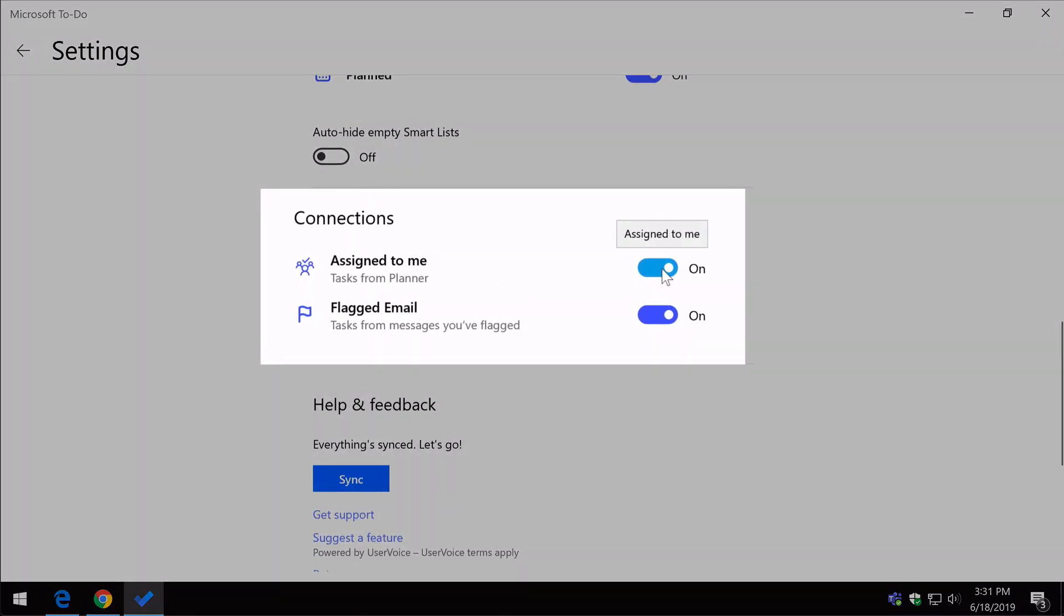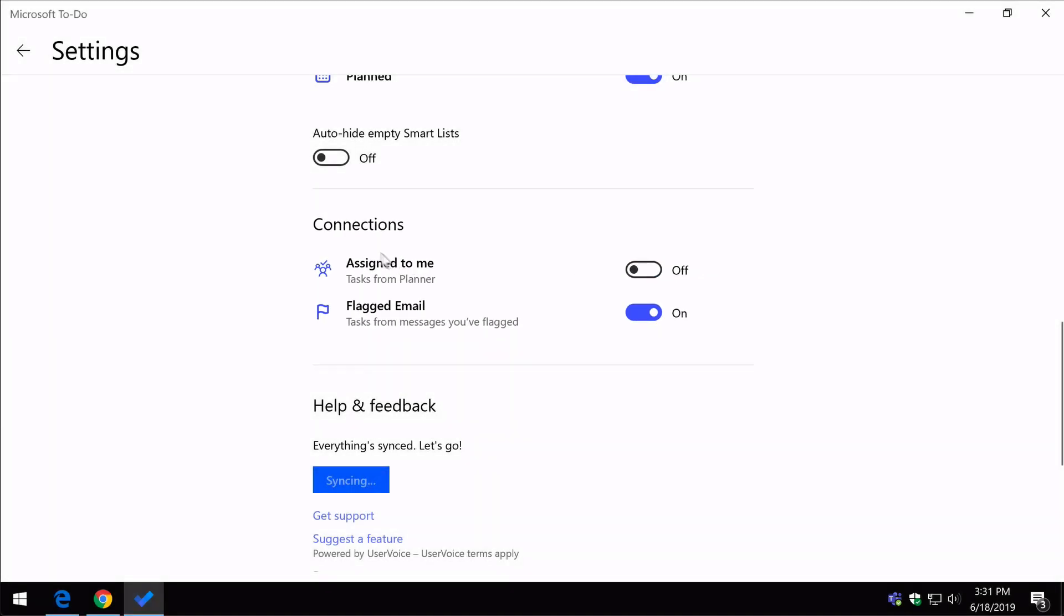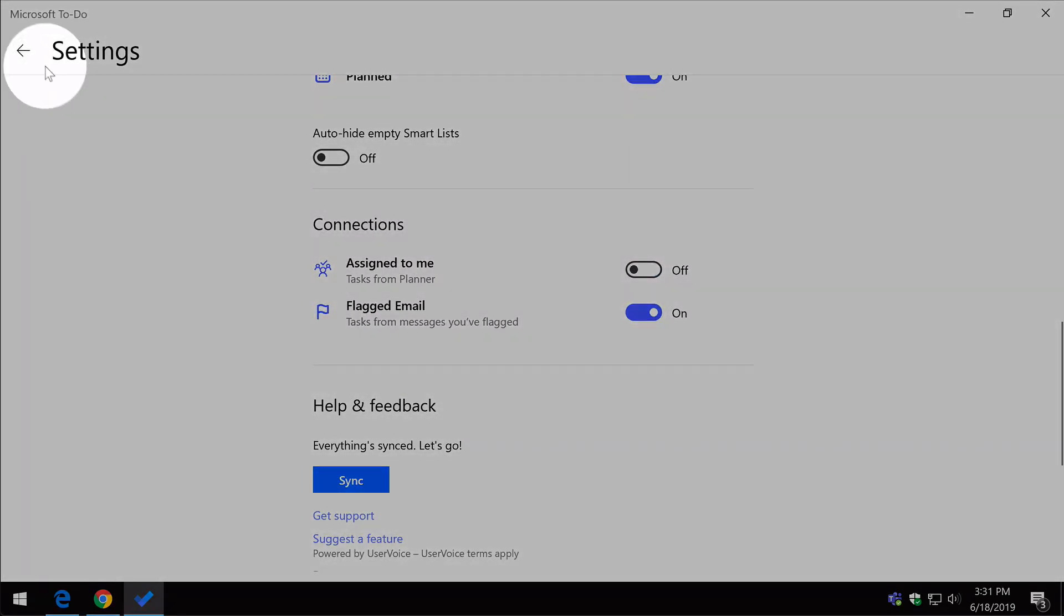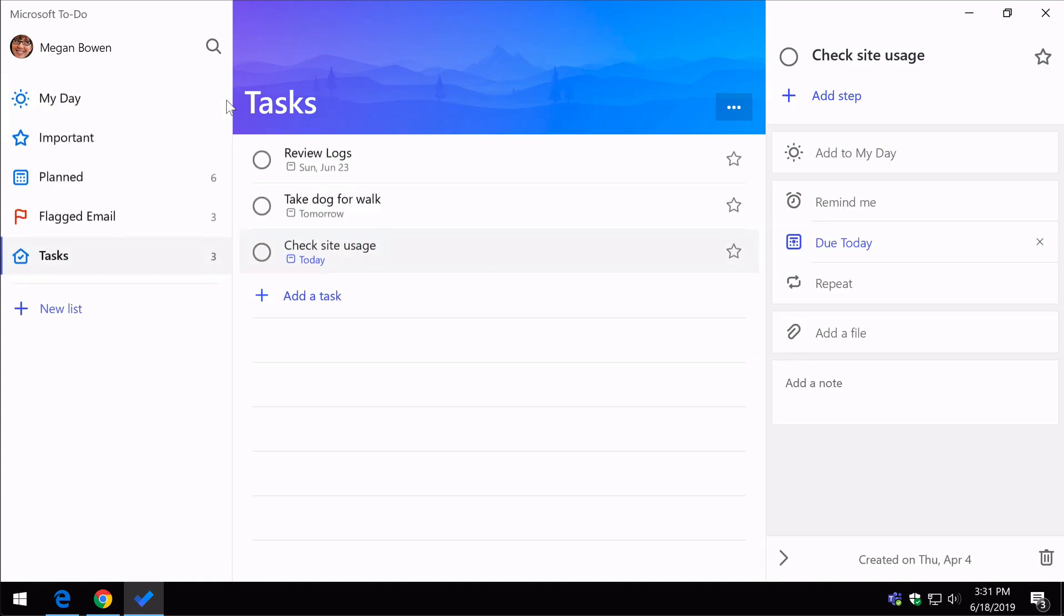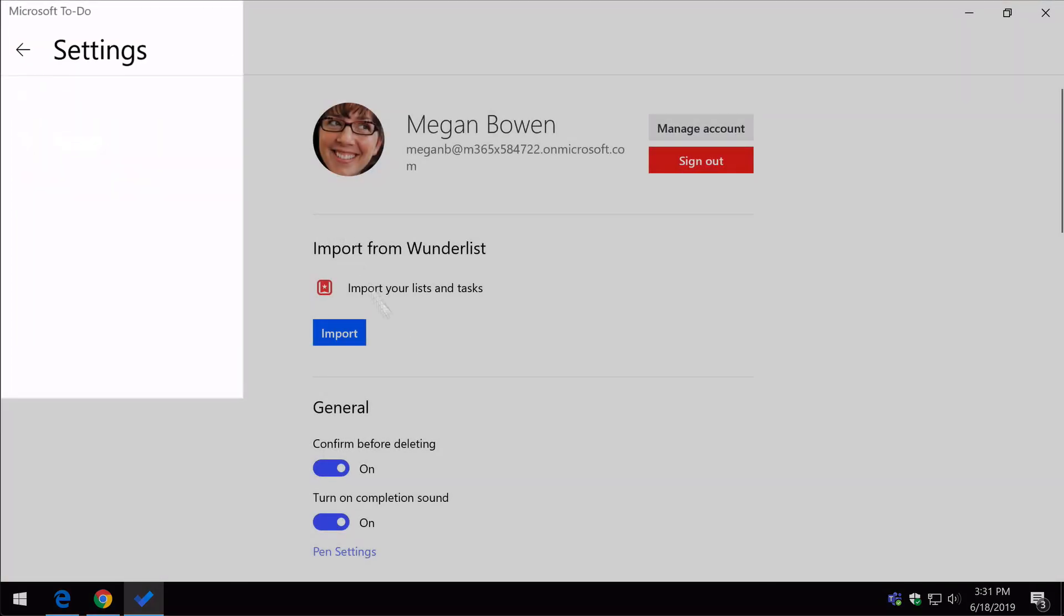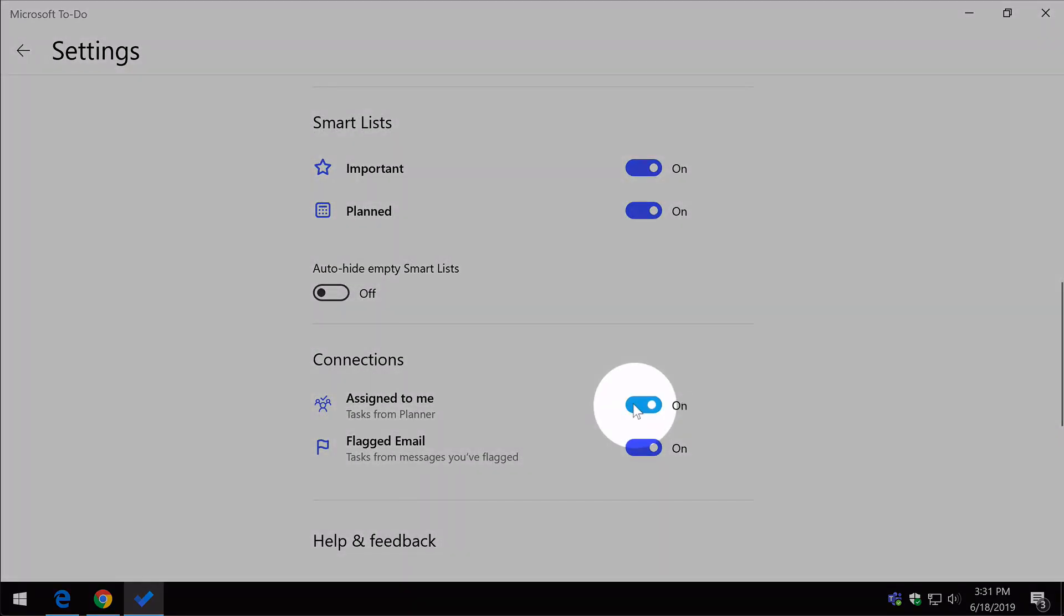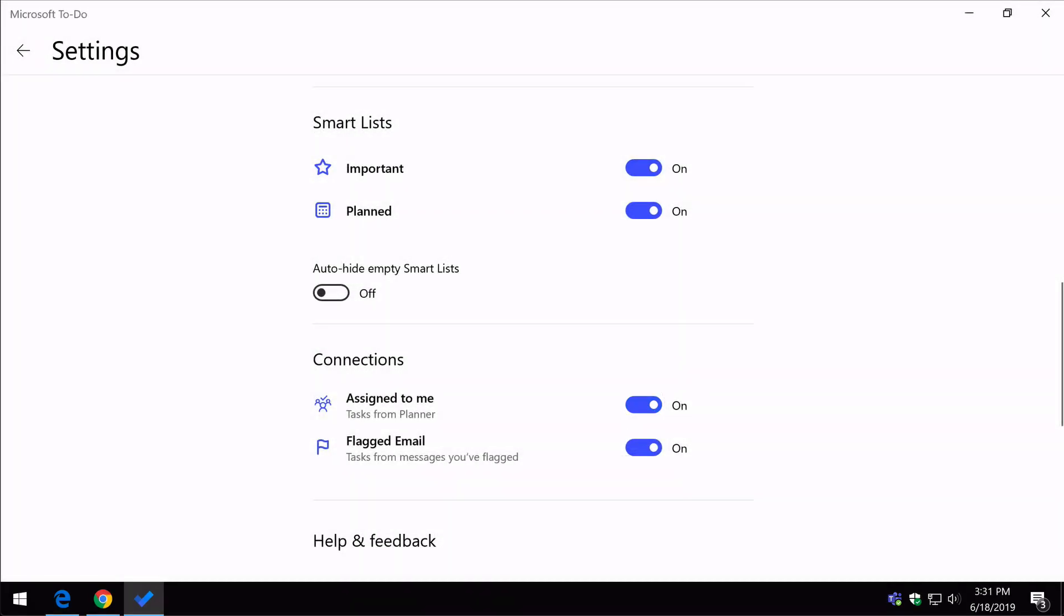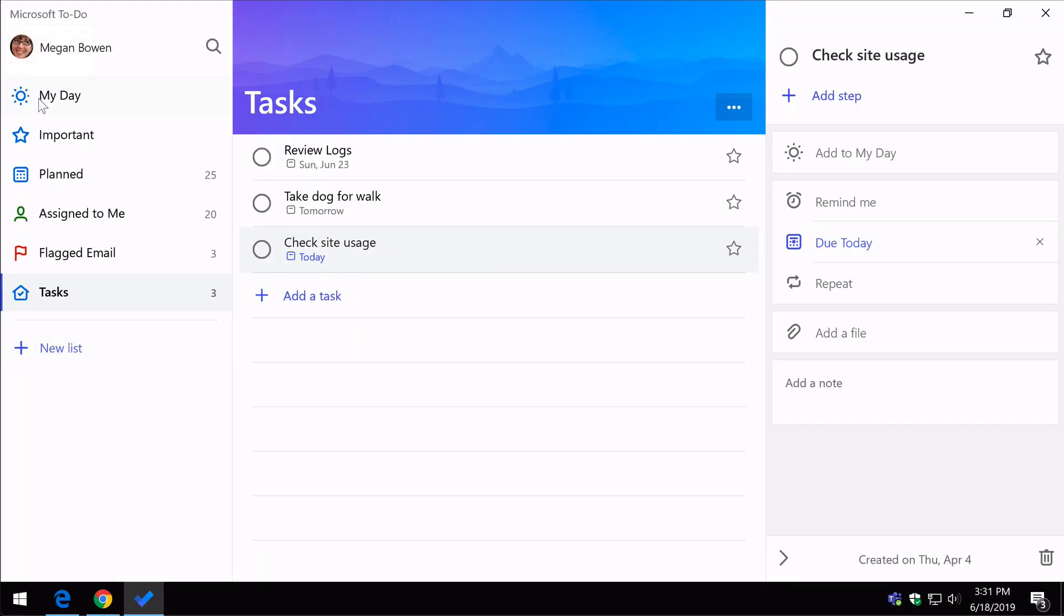you can see I can switch the assigned to me connection on or off. If I switch it off, and then go back, you'll see that the assigned to me is gone. And then I can go and add it back in any time I like. It takes a little while to refresh, but there it is.